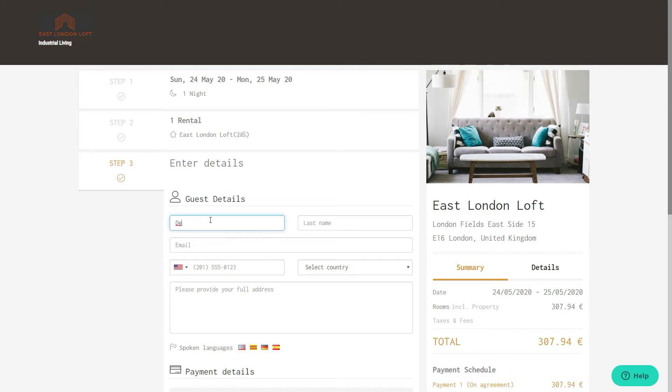To move forward with the booking, he will need to insert his personal data and credit card details directly during the checkout.